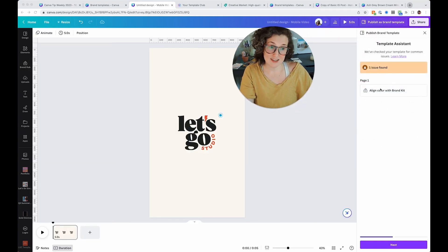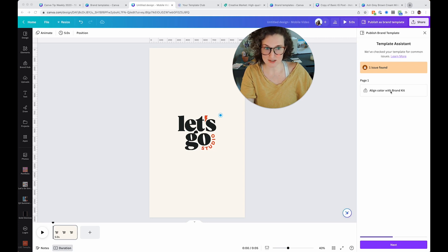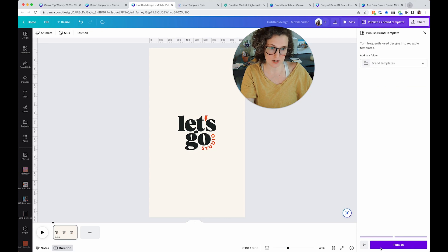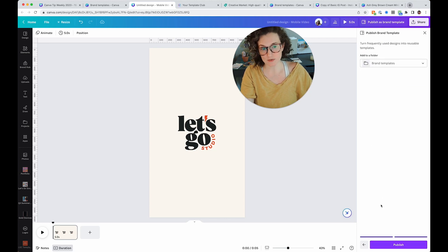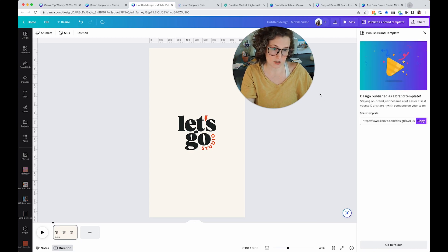And then you're going to see there's a button up here called publish as brand template. And it's actually going to say like, Hey, there's some issues in this template. Do you want to make sure that this is aligning your color with your brand kit or blah, blah, blah. We're going to ignore these for now and do this in a future video. It is going to add it to a folder, brand templates, hit publish. It's pretty cool. It's a pretty cool feature.